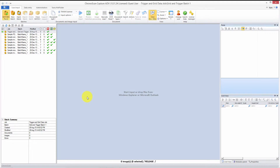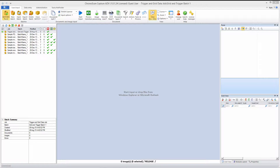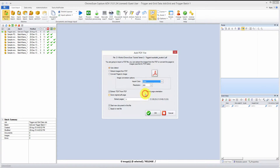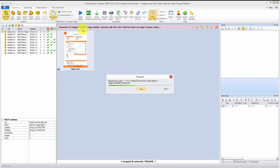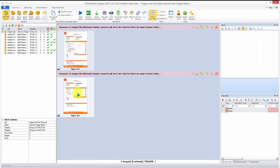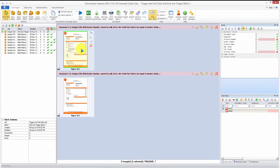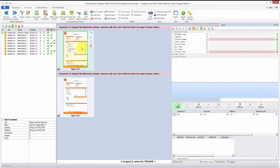Now we are ready to import our files. I'll just drag them from Windows Explorer. We make sure that 'extract text from PDF' is selected. Since we have more than one file, let's apply to the next file and hit OK. Usually you would just use the scanning functions of the program.